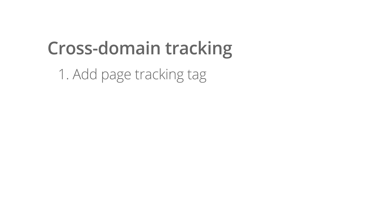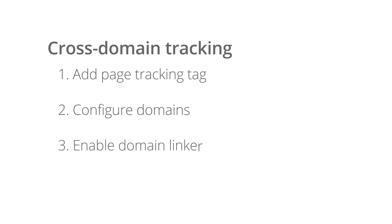First, add the page tracking tag for Universal Analytics to your container. Second, configure any other domains you want linked. Third, enable the domain linker functionality. And fourth, save your work and deploy your tag.